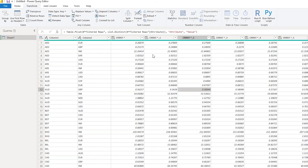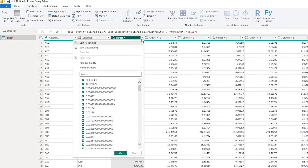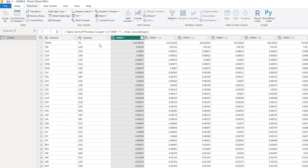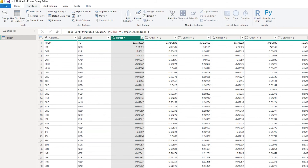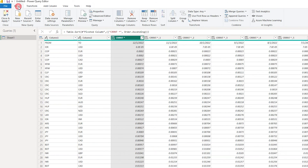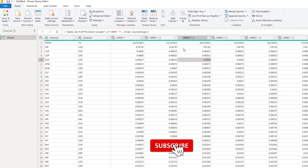Now what we can do is sort this column in ascending order so that all our dates appear at the beginning. Once all the dates are in the first rows, we can go back to the Home tab.